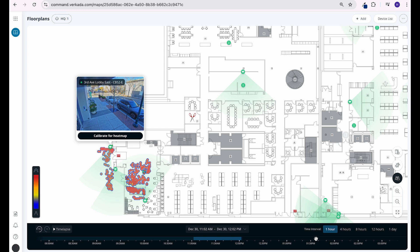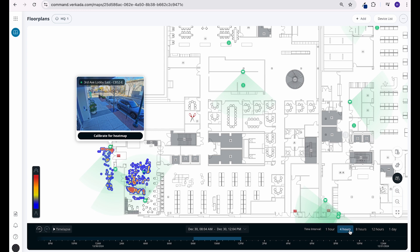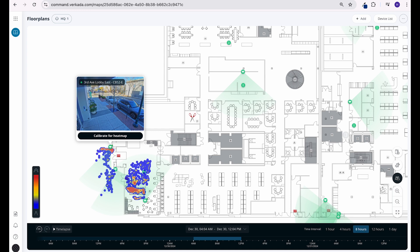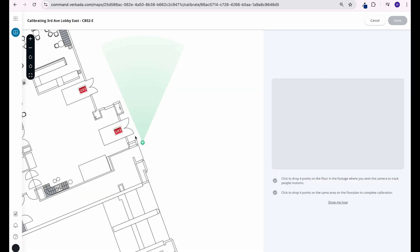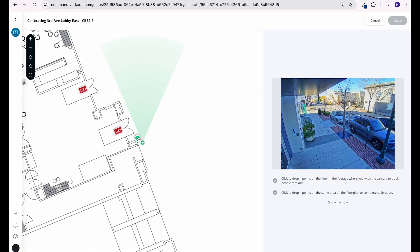Retailers can use heat map information to improve store layouts, adjust product placement, and create marketing strategies based on high traffic areas. Facility managers, for example, can understand how different areas of a building are being used, allowing them to optimize the layout and use of the space. Event planners can use heat maps to understand how attendees are congregating and maybe adjust traffic flows.